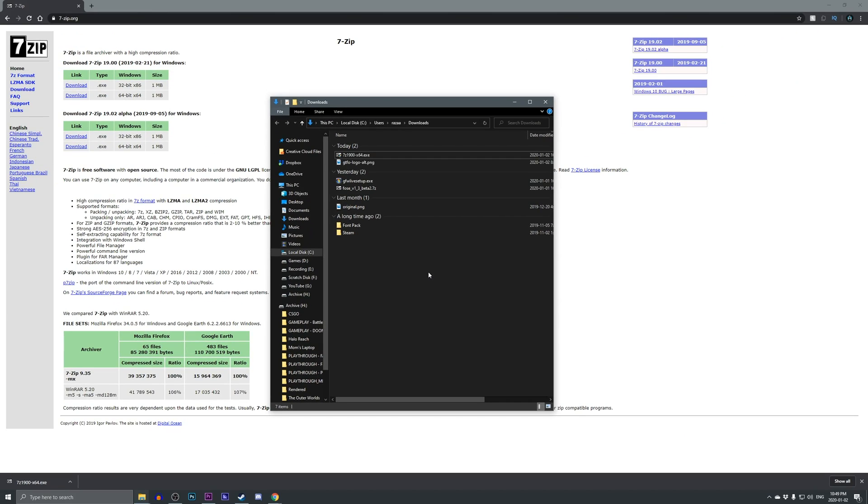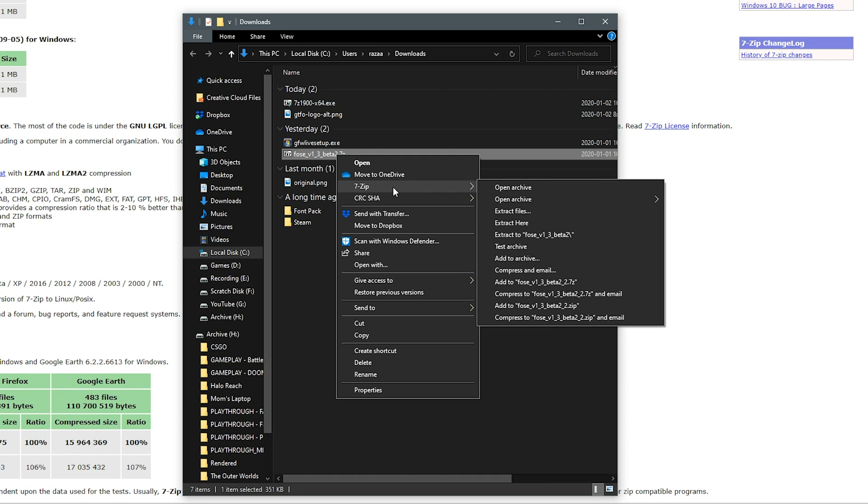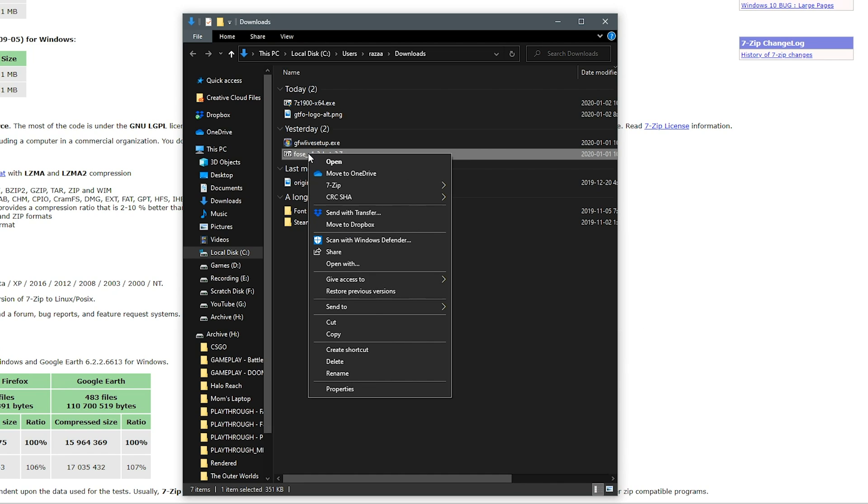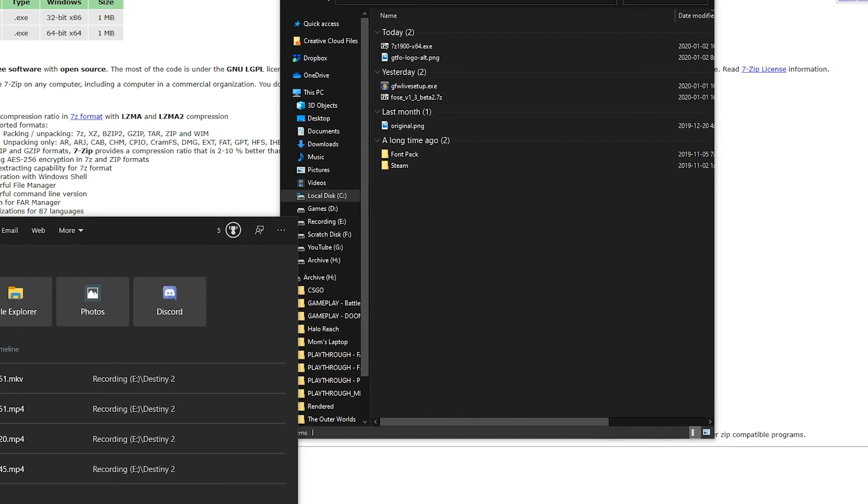In theory, you should be able to right click on files such as .7z and you should see something along the lines of 7-Zip. And it will give you plenty of options such as open archive, extract files, extract here, extract to, and plenty more. If you do not see that menu when you right click, I will show you how to fix that.